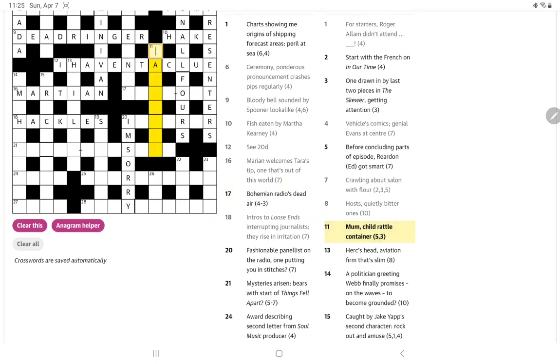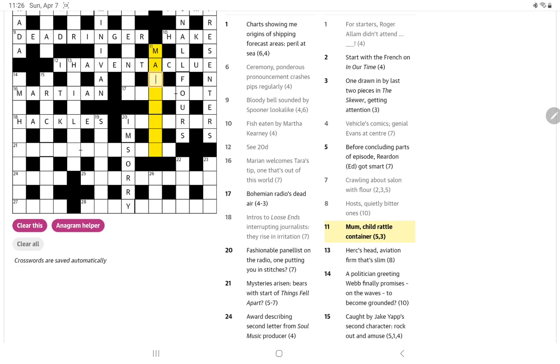Mum, child, rattle, container. Oh, so I think it might be container is the definition. So mum, mum could be MA, and then child. Oh, son, and then if something rattles you, it might jar you, and you get a mason jar. Now, I don't think I heard of mason jars until I moved to the USA. Are they well-known in Britain and Ireland, mason jars? I thought they were an American thing.